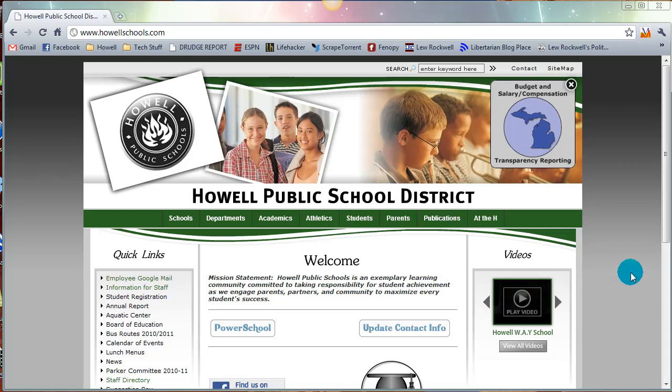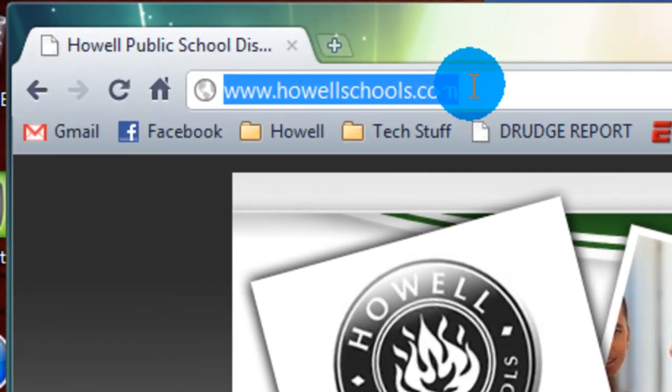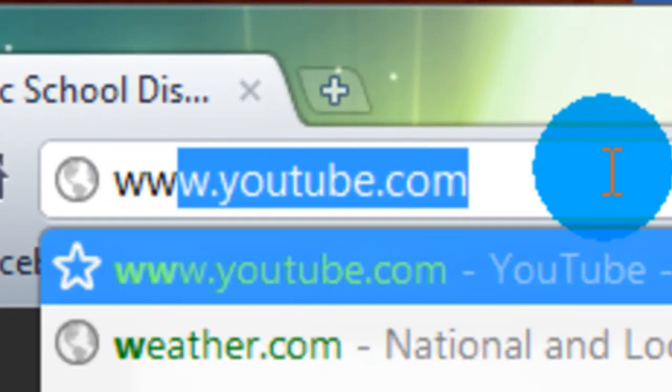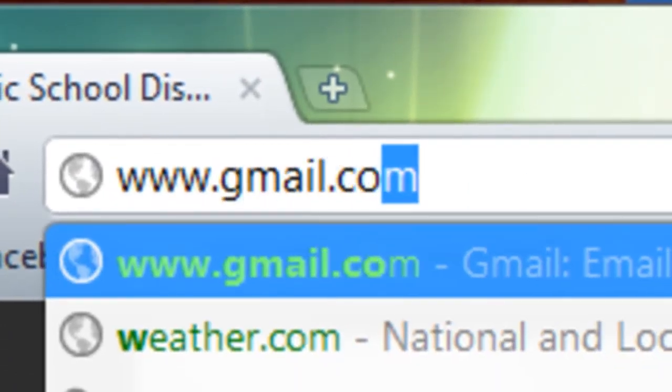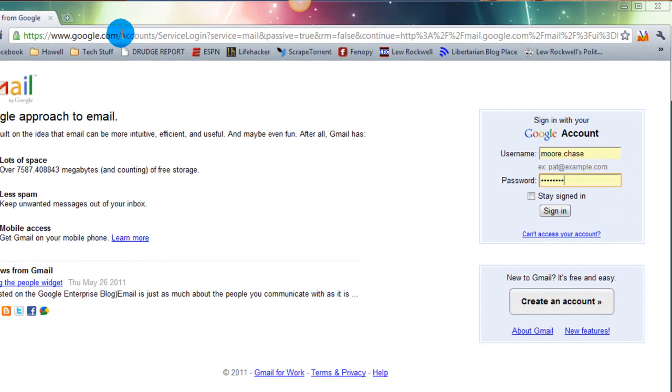Hello. Today I'm going to be showing you how to set up your own personal Gmail email account. Then I'm going to have some videos after it that show you a few of the features you should know about when using Gmail. So first thing we're going to do is go to gmail.com.